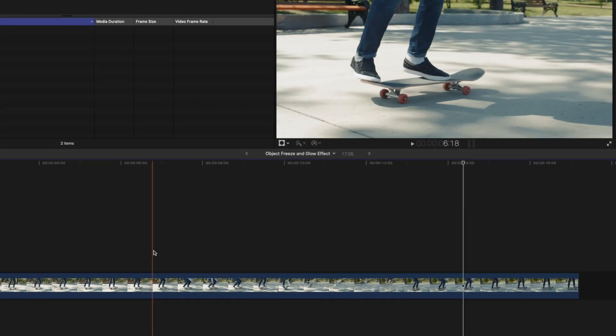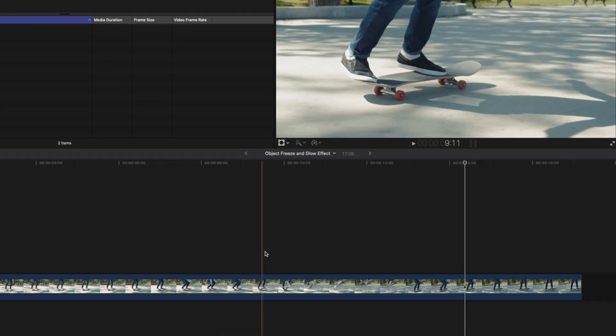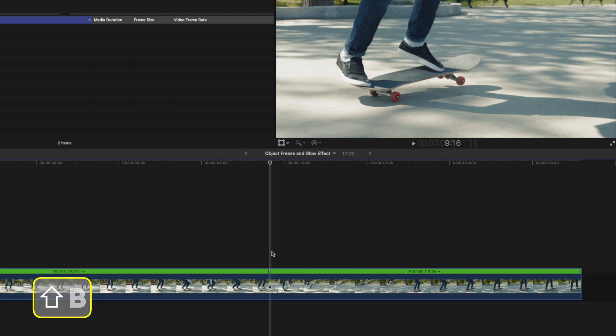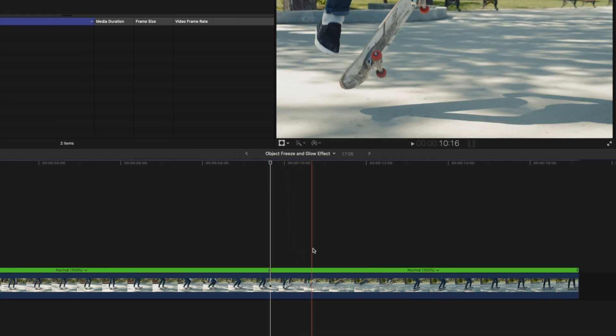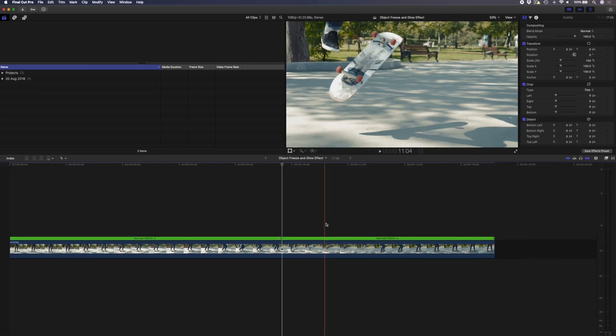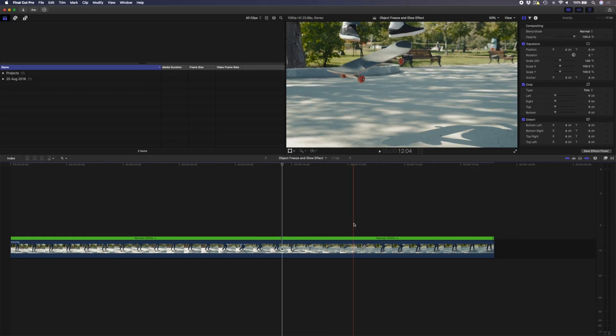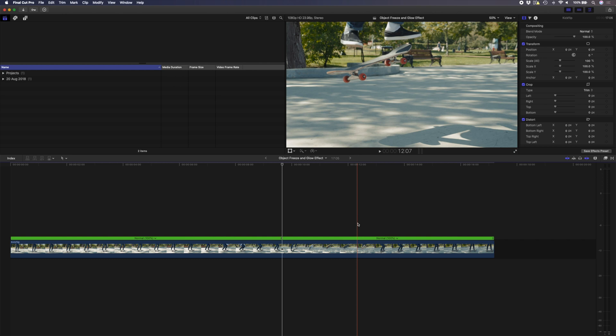To do that, I'll just scrub to the point where the board goes into the air, somewhere around there, and I'll hit Shift B to make a speed edit. I'll scrub forward because I want all of this in slow motion, and right about here as he's about to land on the board again, I'll hit Shift B to create a second speed edit.